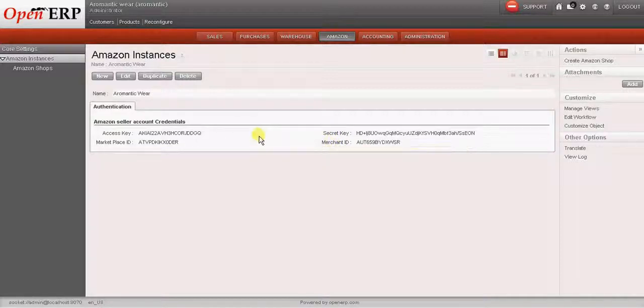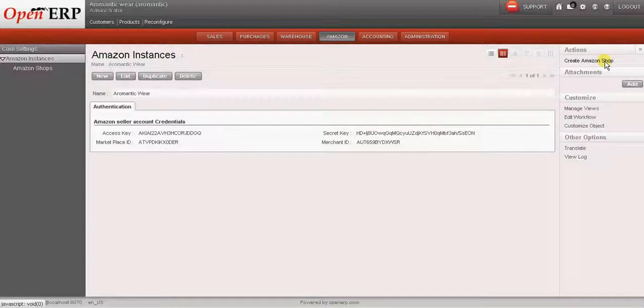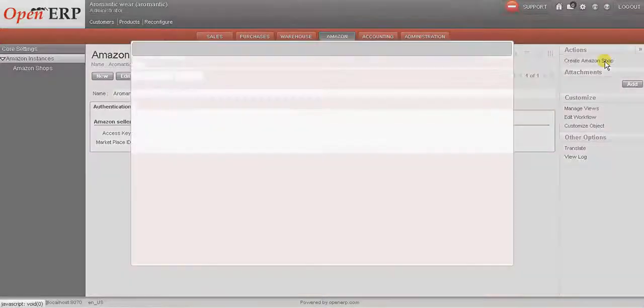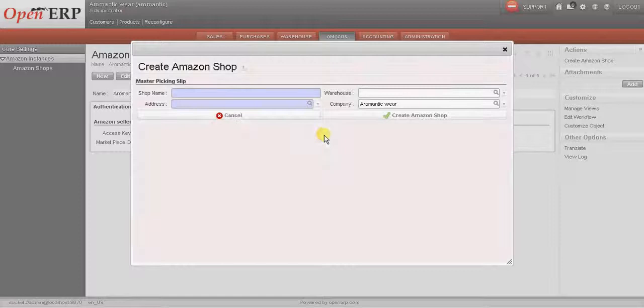Once we have these information, there is an option over here on the right to create an Amazon shop. So we should click on this to create a new Amazon shop.